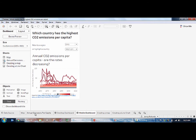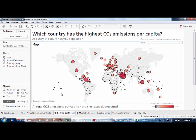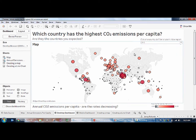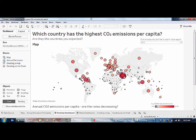I might also want to do a final check to make sure I don't have any items selected or any active filters, as the visualization will be published exactly as it is here. And if everything looks good, I go to File > Save to Tableau Public As.